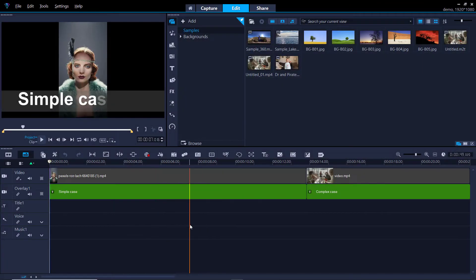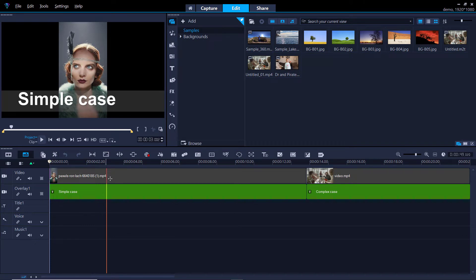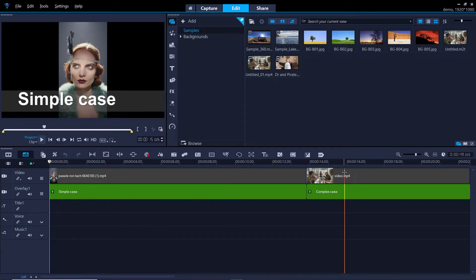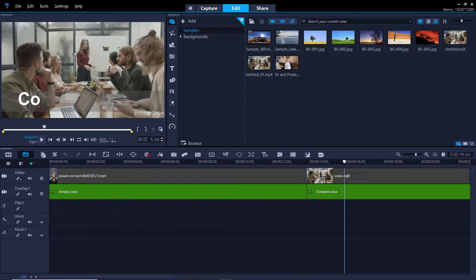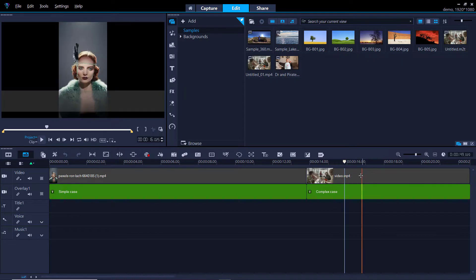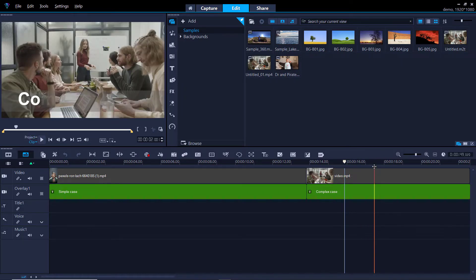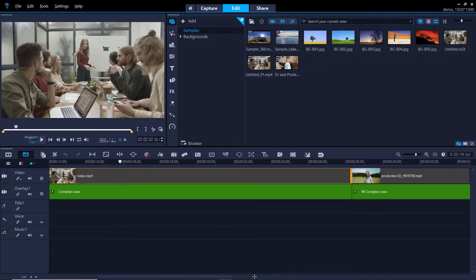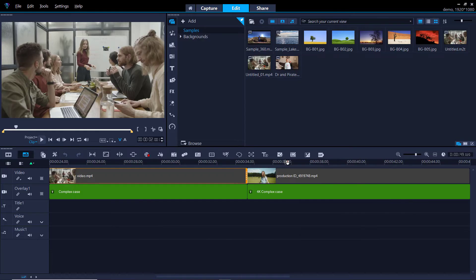So I'm going to talk about the clips I've got. These clips are from Pexels. I've got a really simple case where we've got a simple face. Here we've got multiple faces and this is much more complicated. So we've got lots of faces of different genders and my final clip is a 4K clip. The other two are 1080.